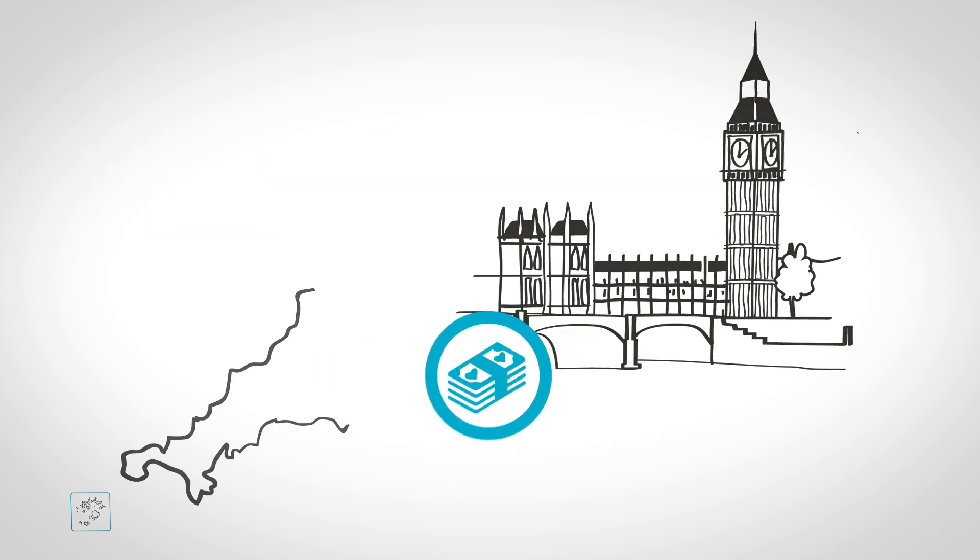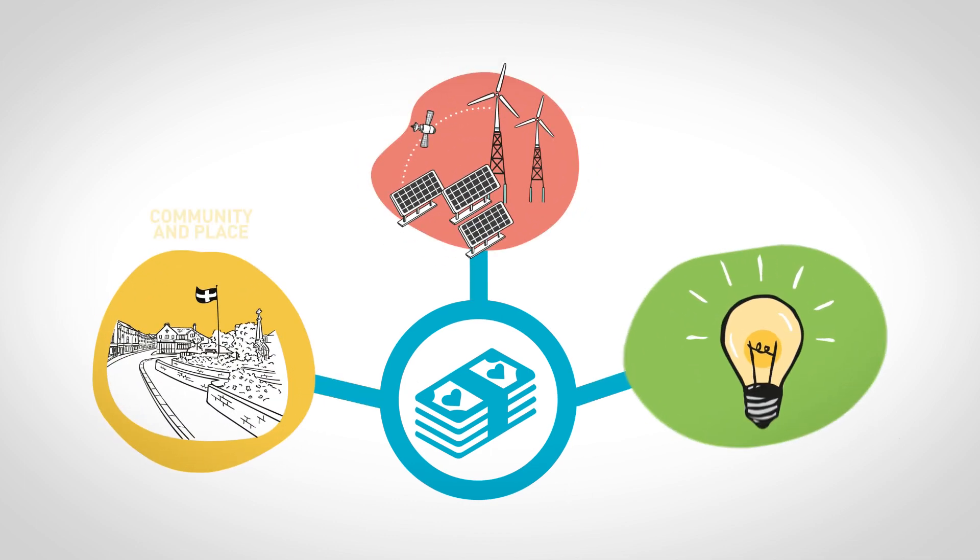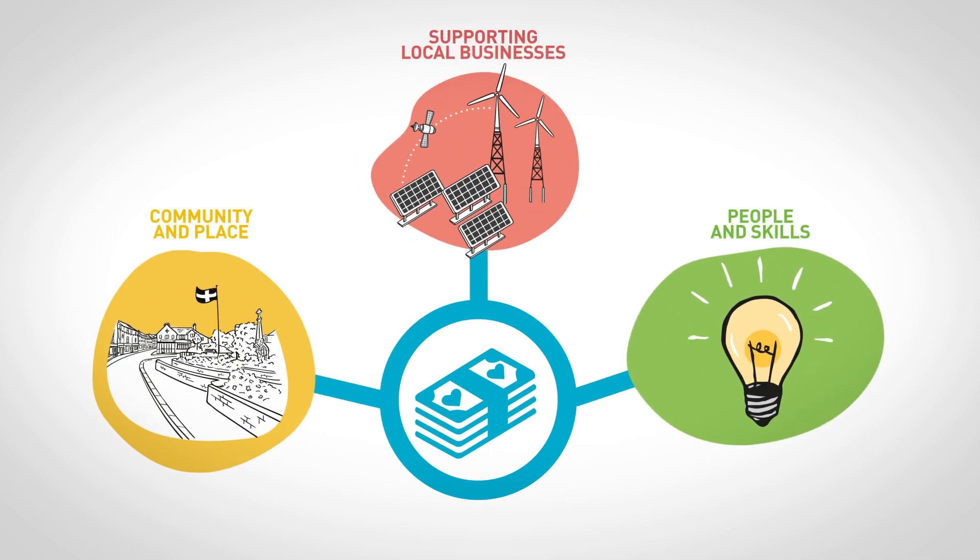This money will be used to fund projects that provide opportunities for communities and businesses and give residents access to new jobs and training.